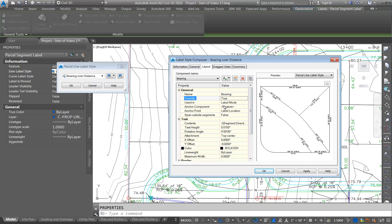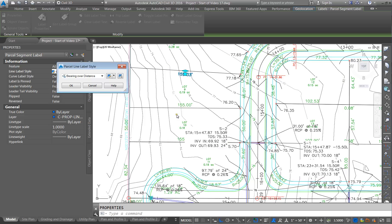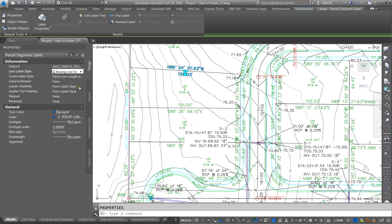I'm going to apply true, then apply and OK, then click OK again. Now the text size is too large, so I'm going to repeat what I just did and modify the text size.